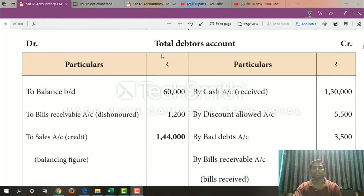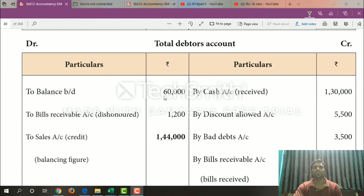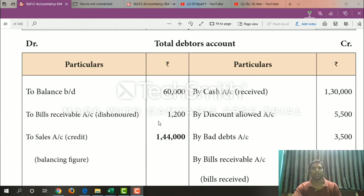Total Debtors Account: opening balance $60,000. Bills receivable dishonored charges $1,200 — so from bills receivable account, debit side. By cash received $1,30,000. Discount allowed $5,500. Bad debts $3,500.